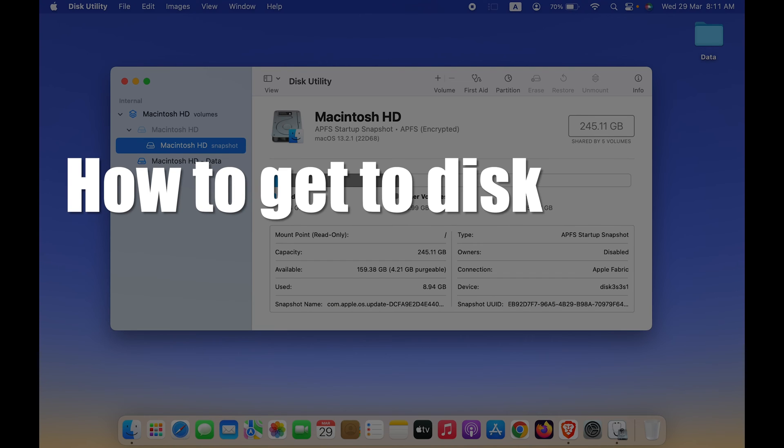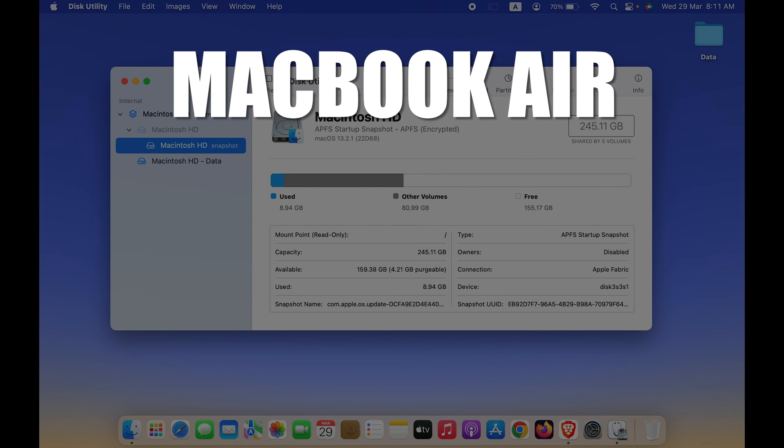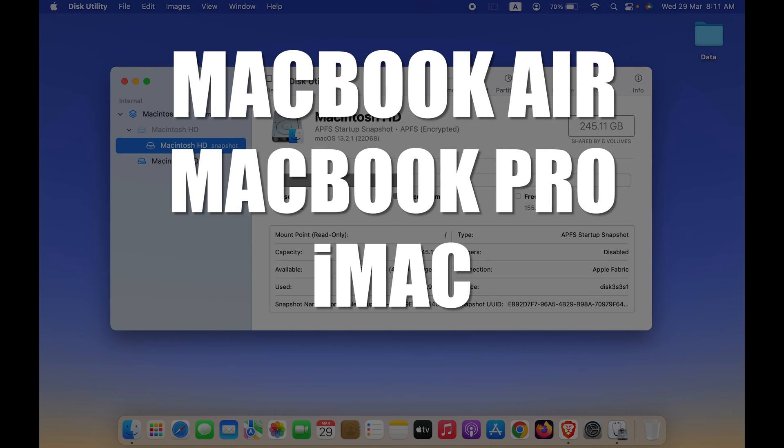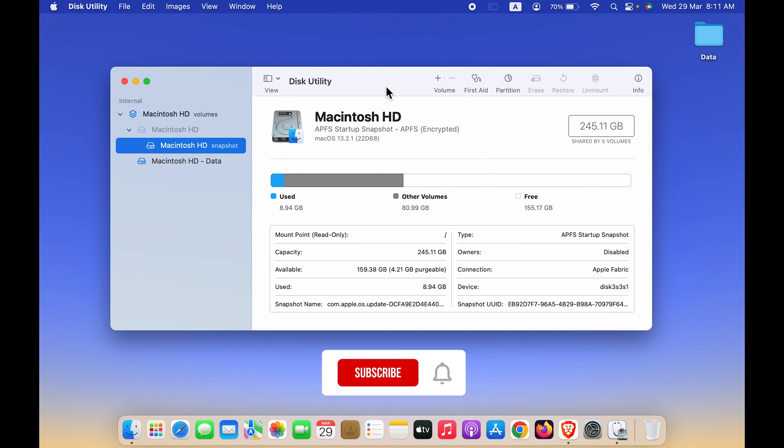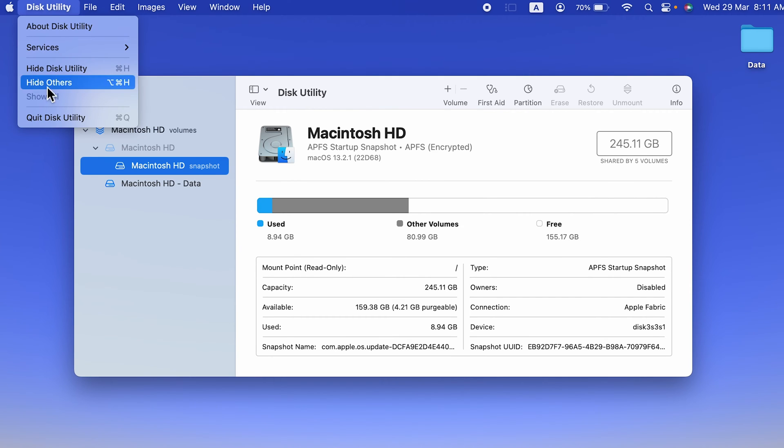How to get to Disk Utility in Mac. If you are using MacBook Air, MacBook Pro, iMac, or Mac Mini, the steps are going to be the same. There are two simple ways.